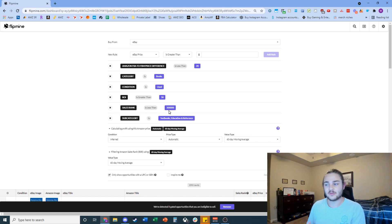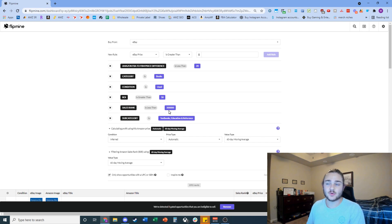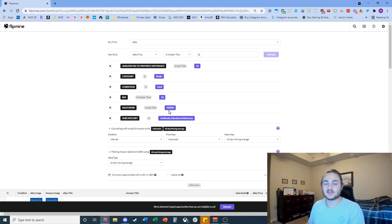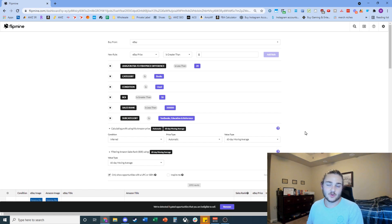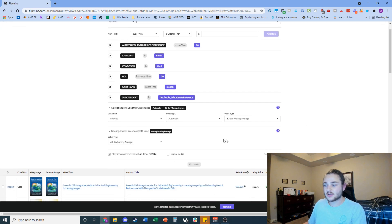I personally look for books with a sales rank less than 500,000. I know some people go up to a million or even two million, but for online arbitrage flips where you're spending a decent amount of money, I'd rather return that capital faster — or at least know it's going to return during textbook season, because a lot of what you're buying will be textbooks. You can also subcategory down into textbooks if you want. I generally do, because I like to spend more money at once on each book.